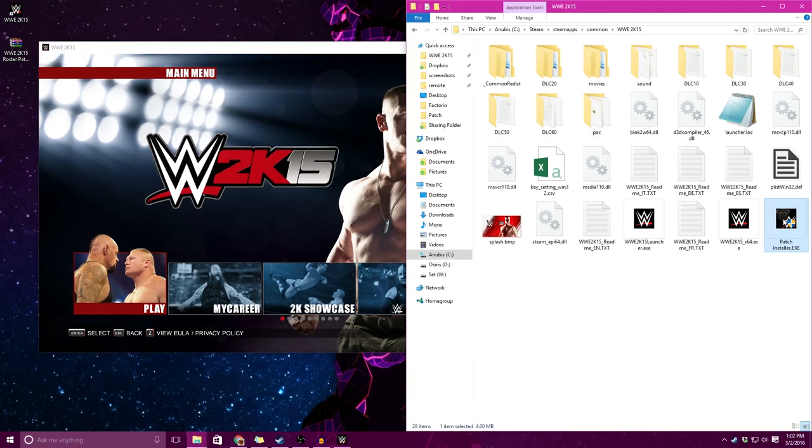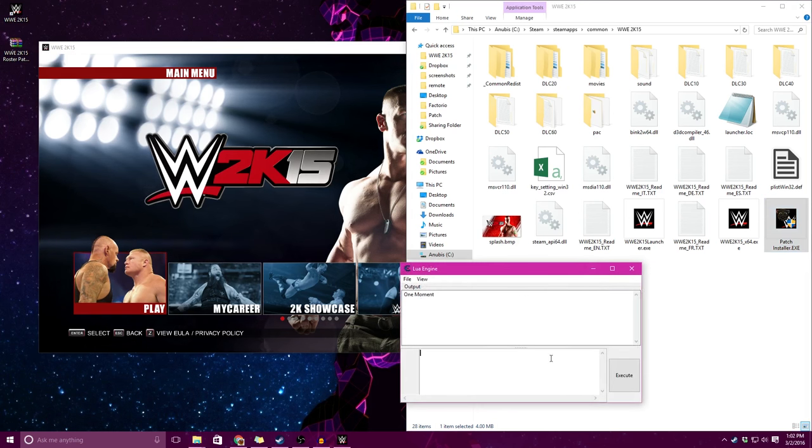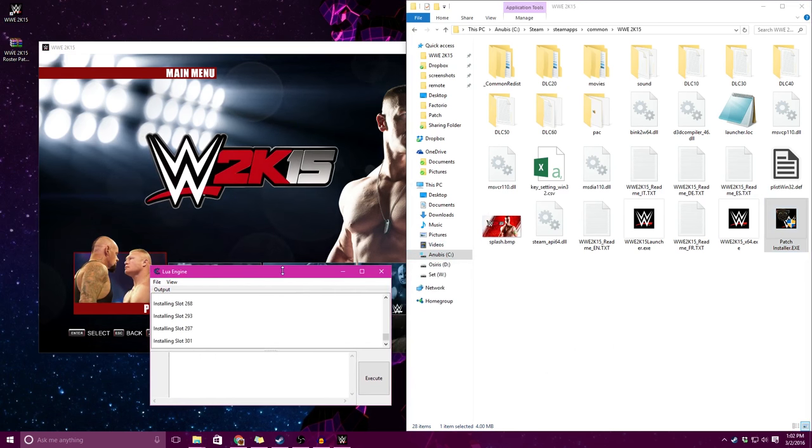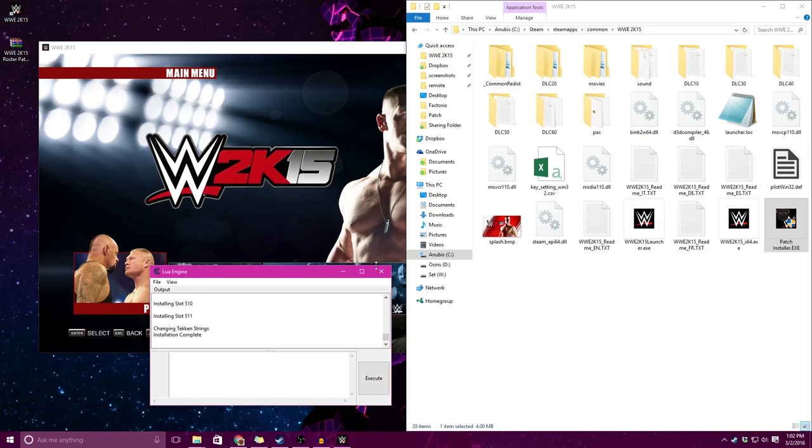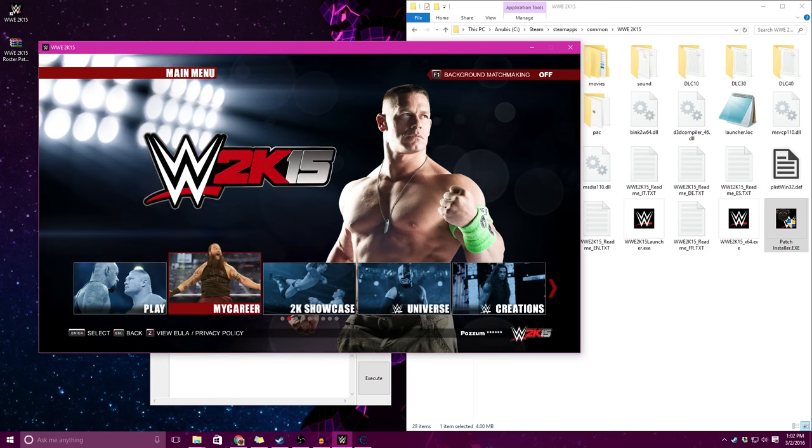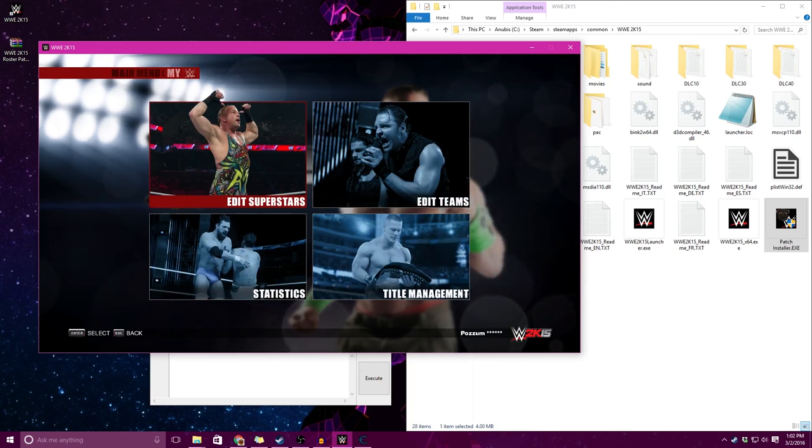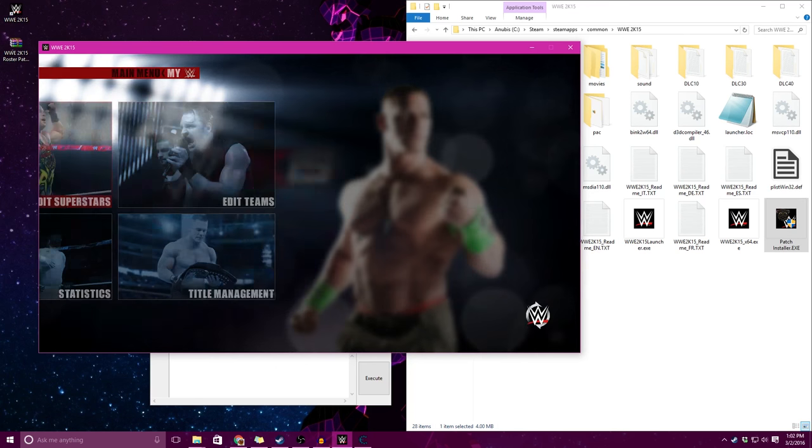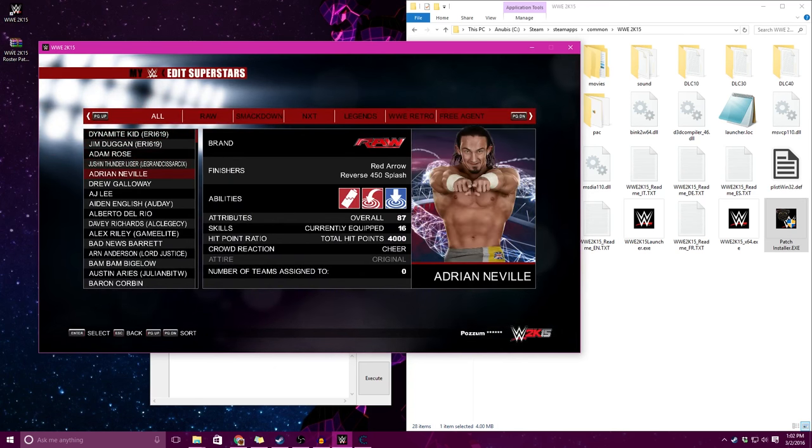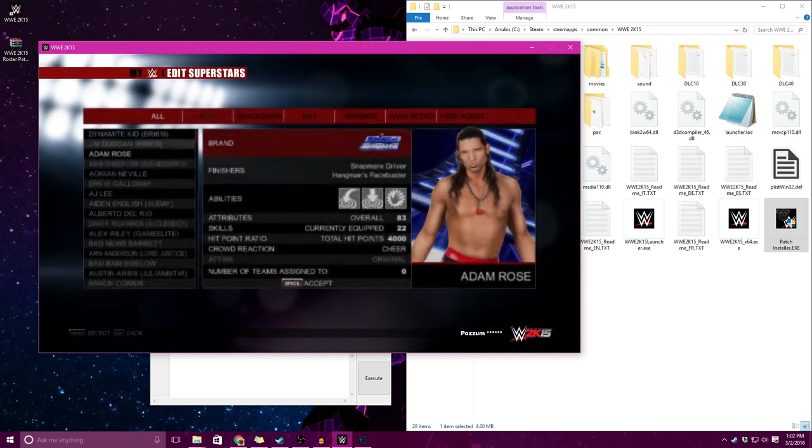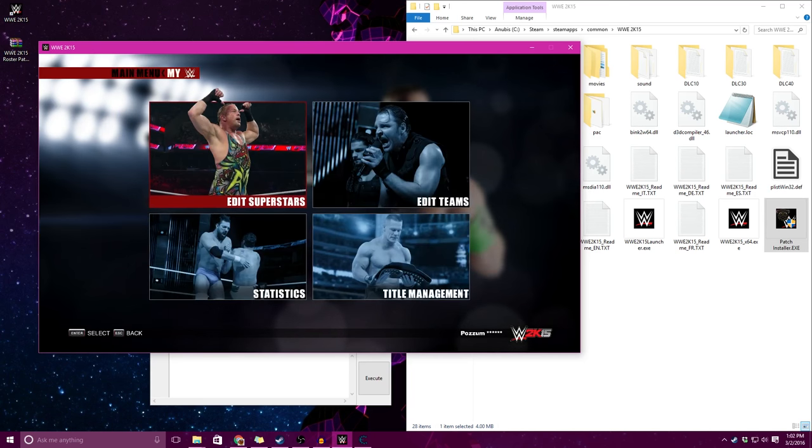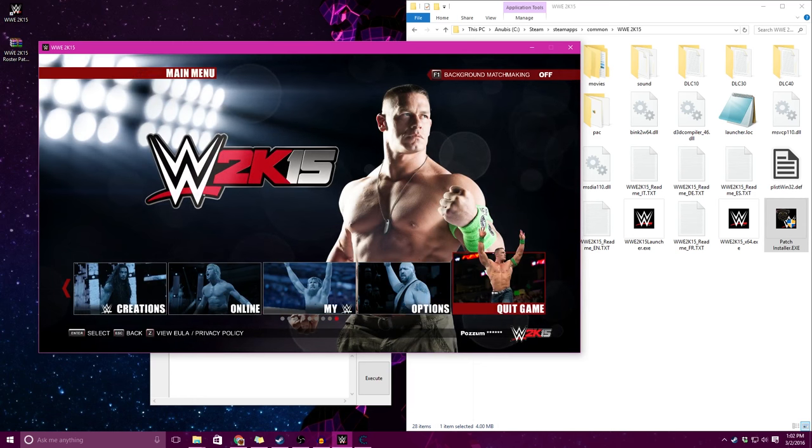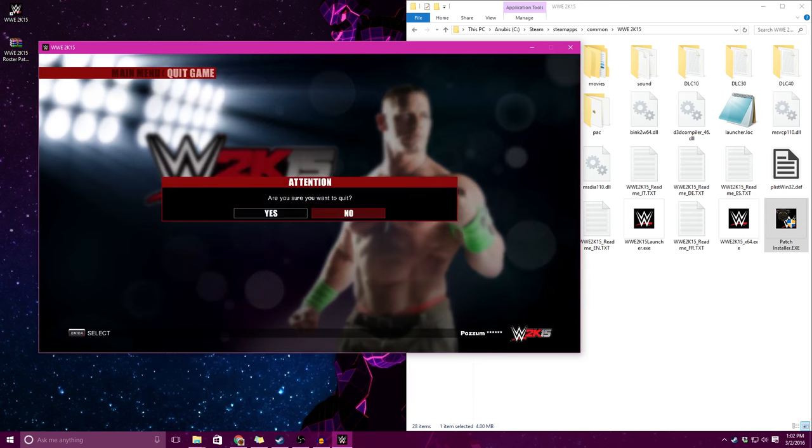Going to run this patchinstaller.exe. And it should load up this little Lua engine message telling you some information. And you can see that it's installed a bunch of slots, changing Tekken's strings, and the installation is complete. Now you can go away from that, it will freeze for a moment. And we want to go to my WWE, edit superstars. You can see that there's a bunch of stars already in here. Those will adjust. But you want to change Adam Rose's brand. And now I'm going to exit the game. After we've saved, we went to my WWE and saved. And now I'm going to quit the game.